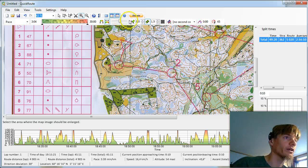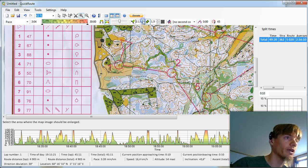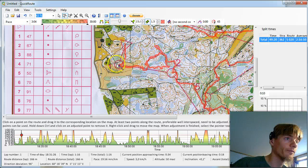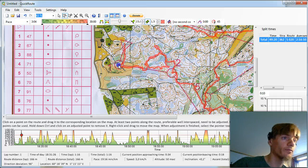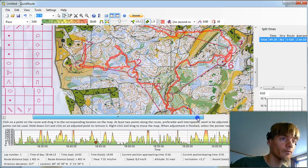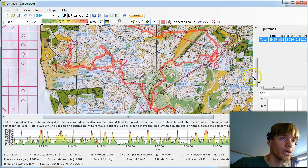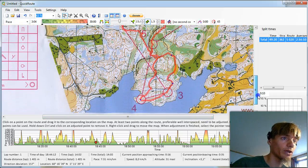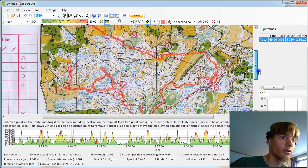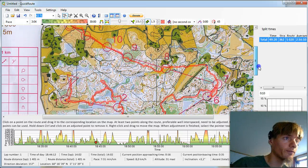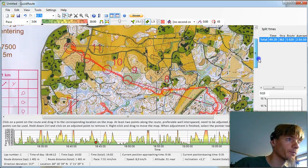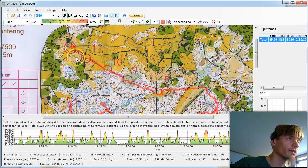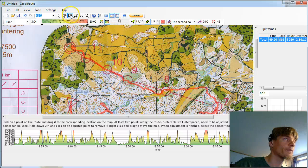So we zoom in here and do additional fine tuning. Here it looks quite OK. OK. So I think we are satisfied enough.